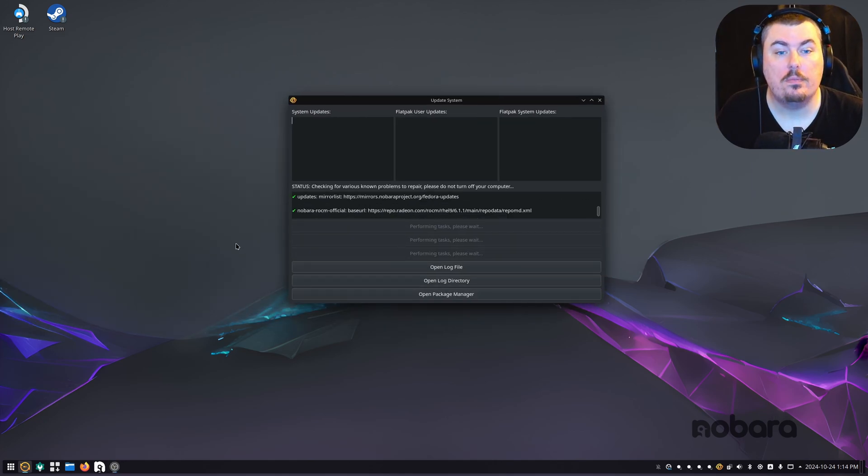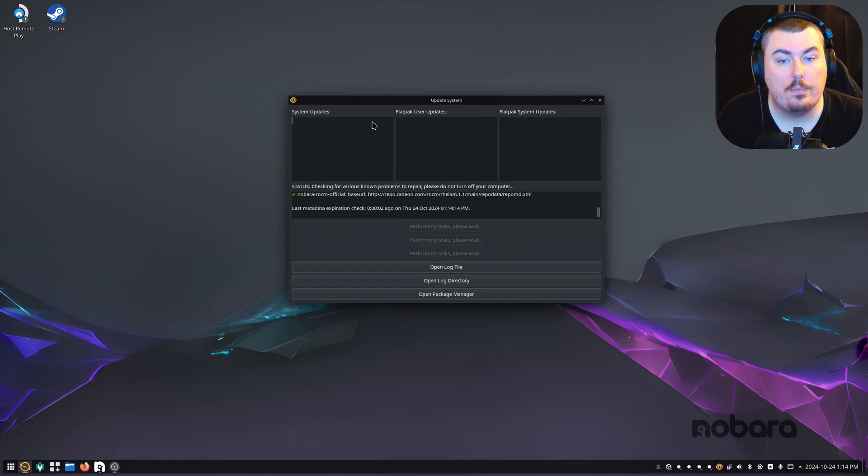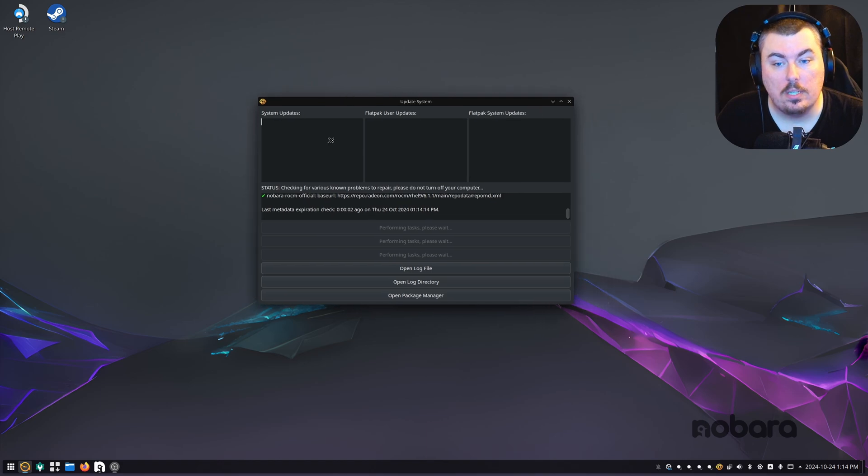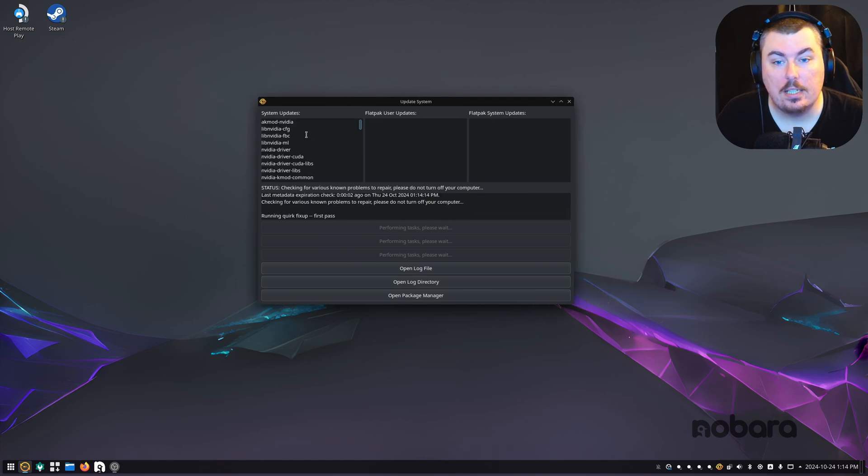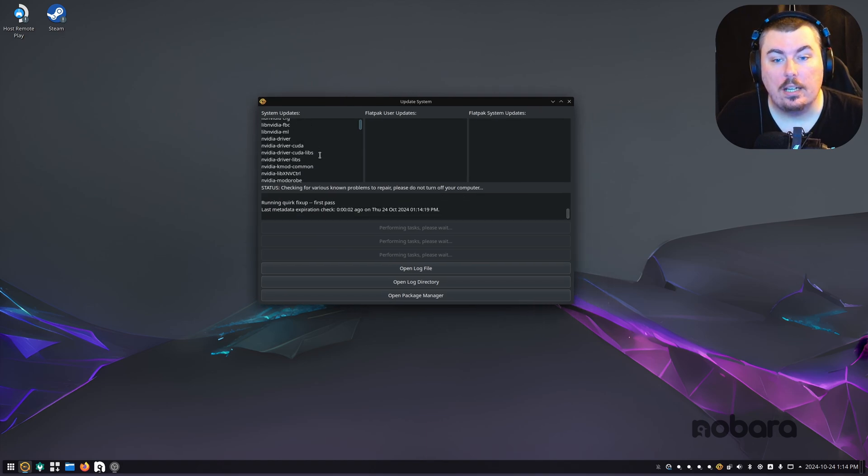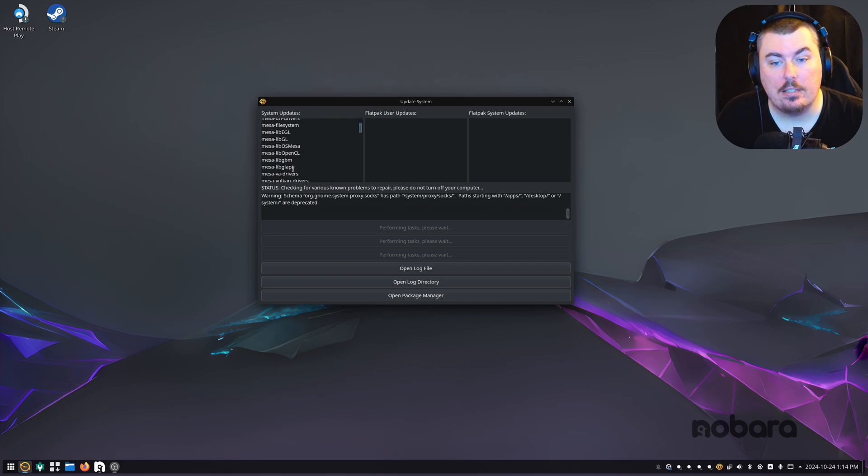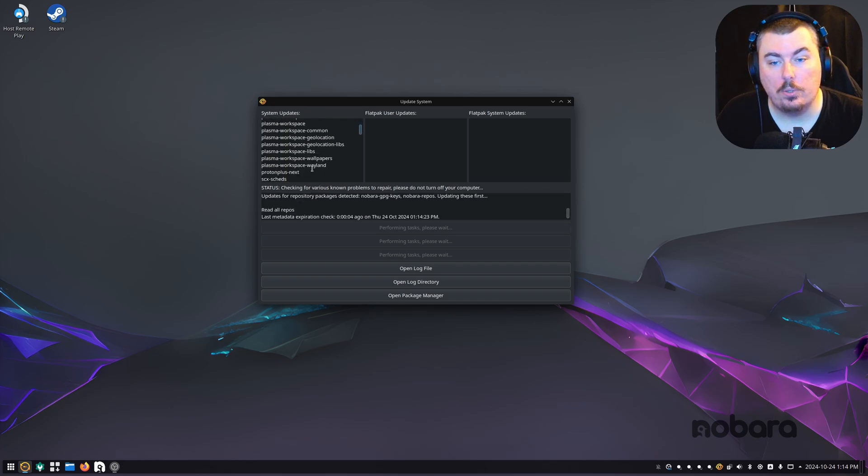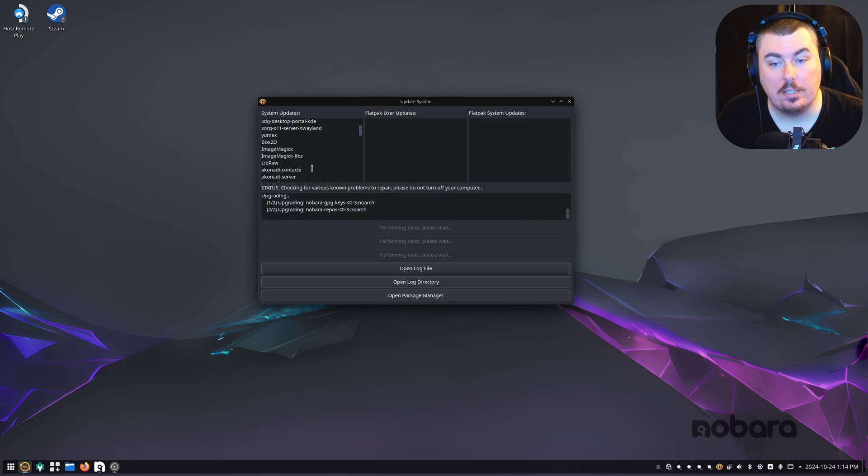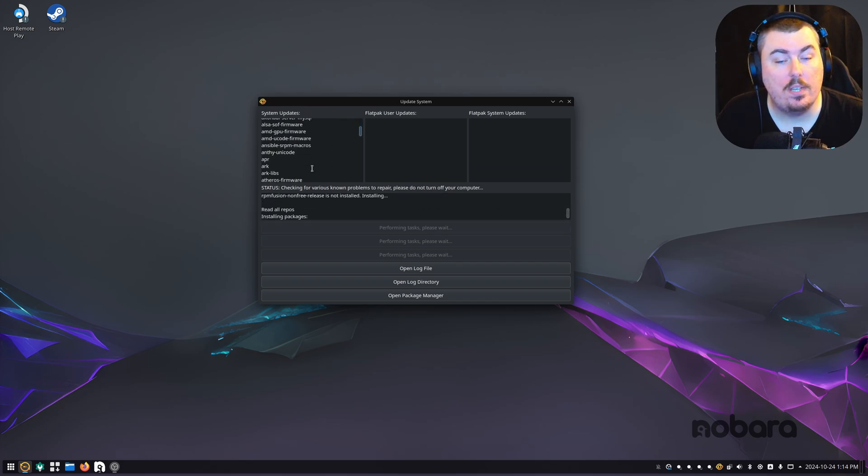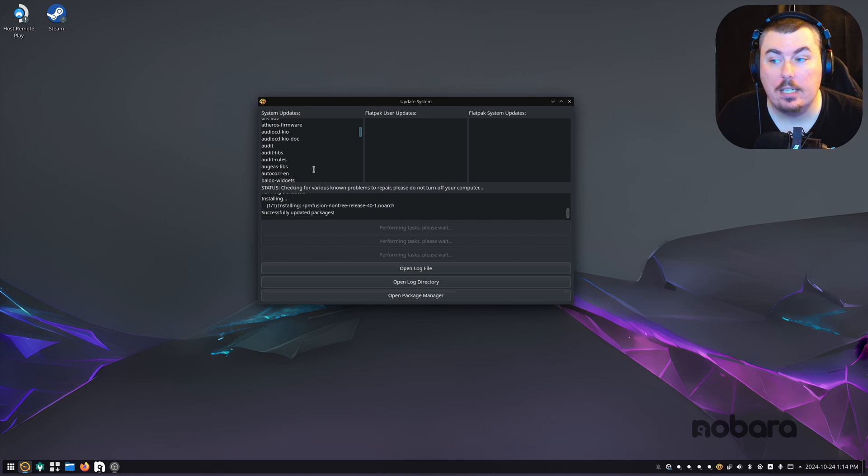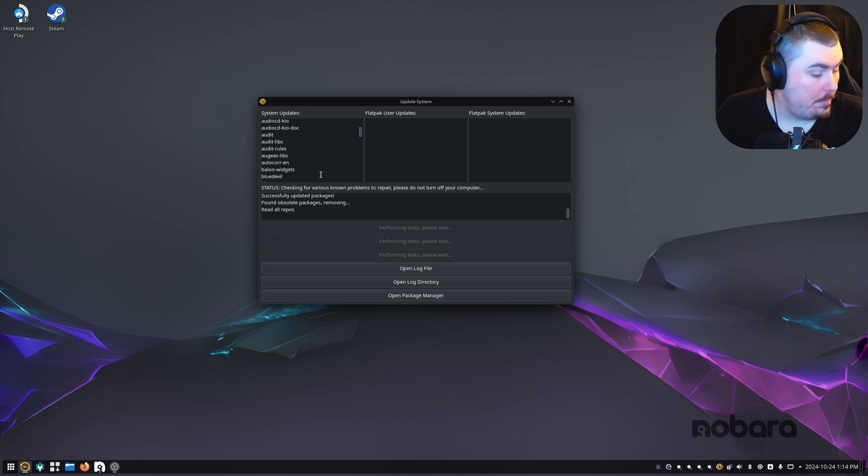Now this is the updater. It's very simplistic, very easy to use. I'll tell you everything that needs to be updated here. That includes NVIDIA drivers, grub, KDE itself, kernels, MESA, you name it. If it needs to be updated, it's going to pop up here.